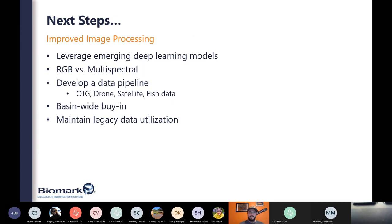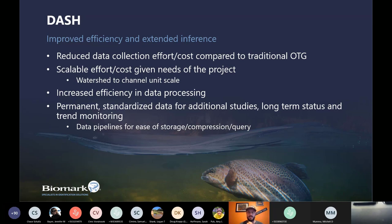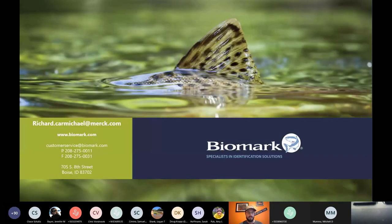We need to improve image processing by leveraging emerging deep learning models, decide between high-res RGB or multispectral cameras, further develop our data pipeline, come up with a basin-wide strategy and buy-in for this remotely sensed plus on-the-ground capacity-based approach, and maintain legacy data utilization. In review, the DASH protocol — and remote sensing, drones, LIDAR, and satellite-derived metrics in general — reduces data collection efforts. They're scalable, cost efficient, permanent, and often standardized, removing the human element from a lot of these status and trend monitoring approaches.